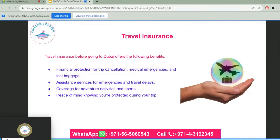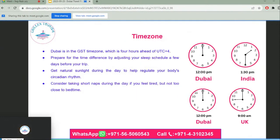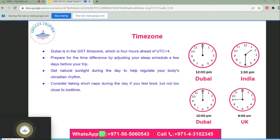Travel insurance before going to Dubai offers financial protection for trip cancellation, medical emergencies, and lost baggage, as well as assistance services for emergencies and coverage for adventure activities and sports — giving you peace of mind. Regarding time zones, Dubai is in the GST time zone, which is UTC+4. Prepare for the time difference by adjusting your sleep schedule a few days before your trip, getting natural sunlight during the day to regulate your body's circadian rhythm, and taking short naps if needed but not too close to bedtime.